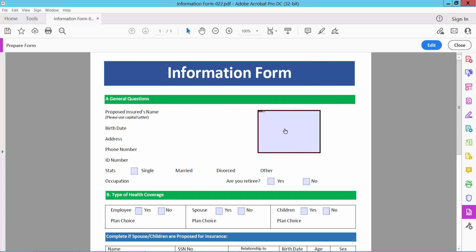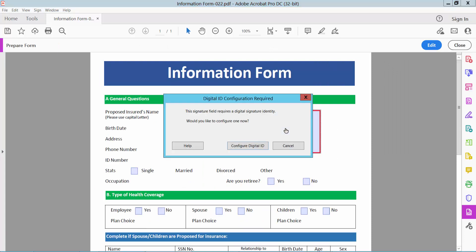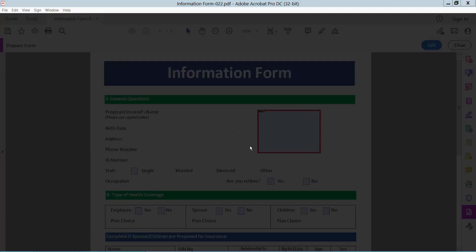Now click on this signature box. You have to configure your digital ID. Select here.